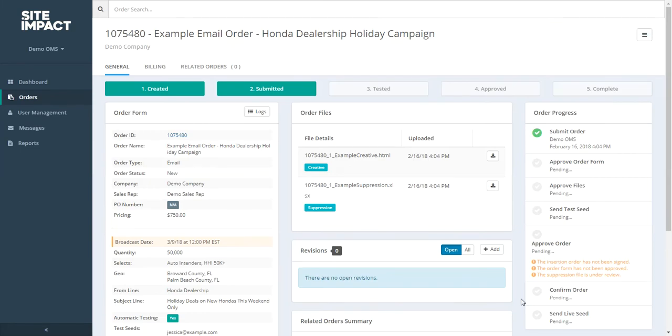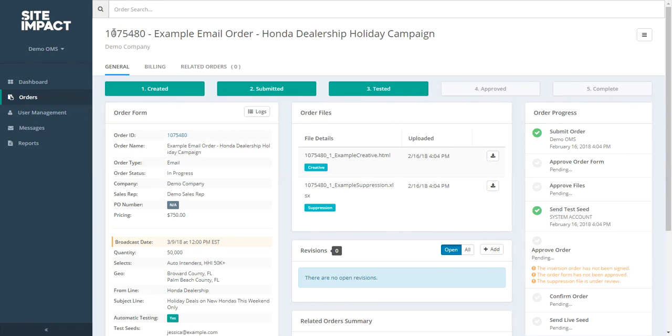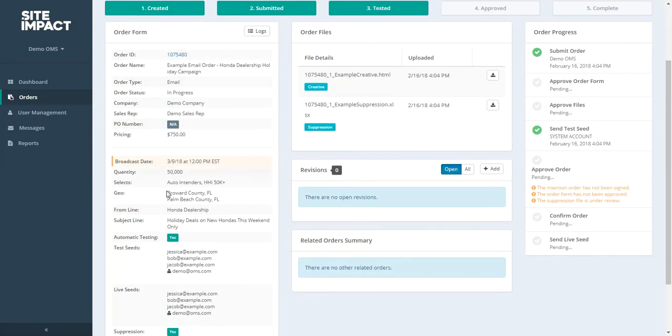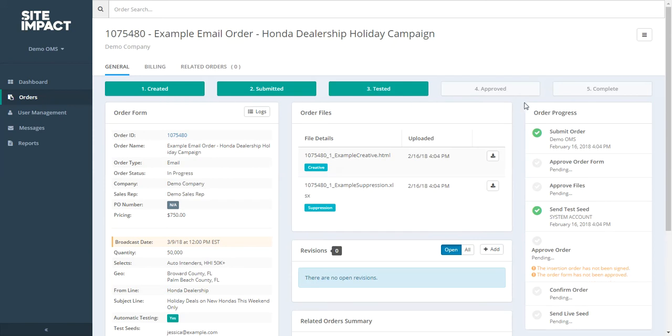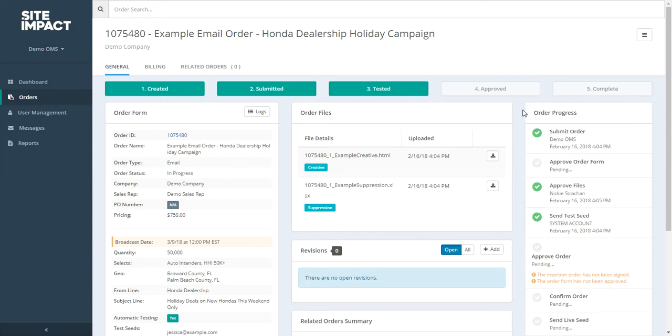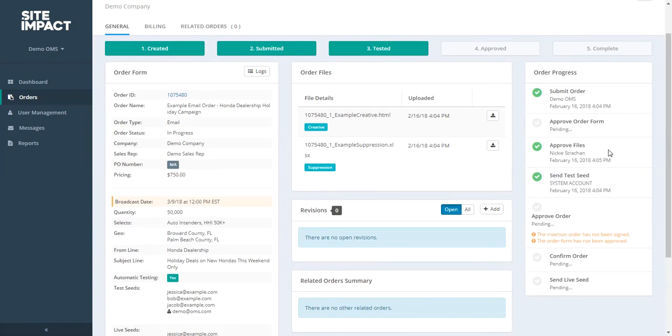So here we have our campaign details page. At the top left, we have our order ID, which is unique to our campaign. You can see our campaign name. And the order form, which has all the information that we just listed. In the middle of the screen here, we can see any of the files that we uploaded. And on the right, we have our order progress bar. And there's also an order progress bar going across the top of the screen. So once your order is submitted, you can keep track of the status of your order by checking the order progress bar. You can see who submitted the order and when. And you can see as your files are approved and when your test has gone out. As our team reviews your order form, to ensure that all of that information that is necessary is filled in. This will also be checked off.